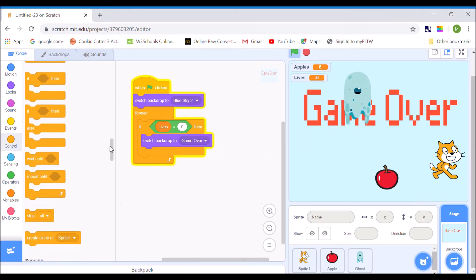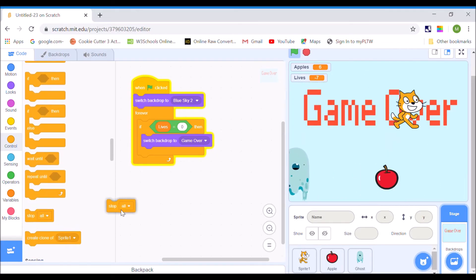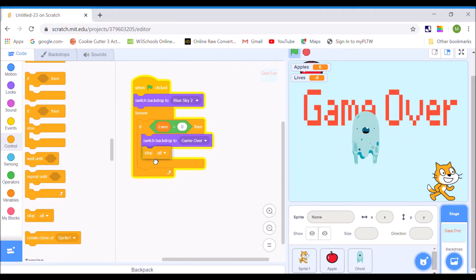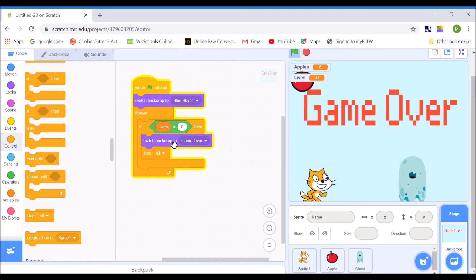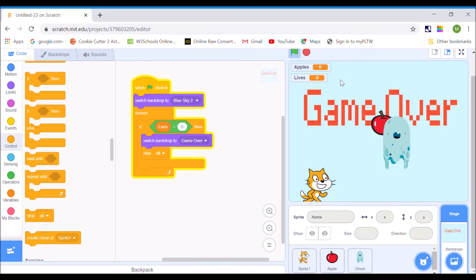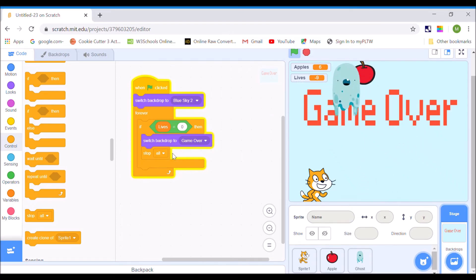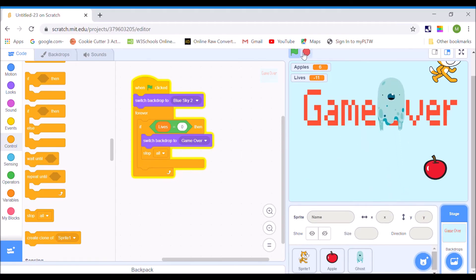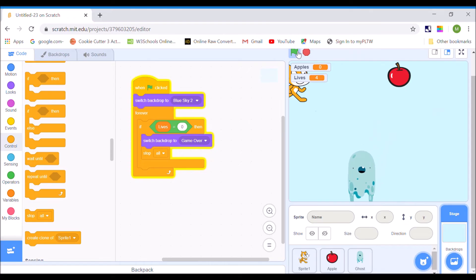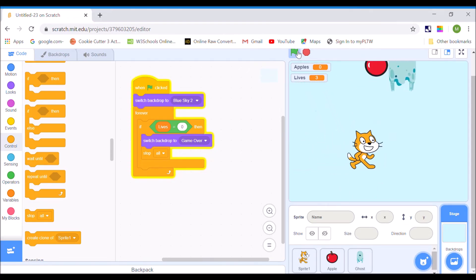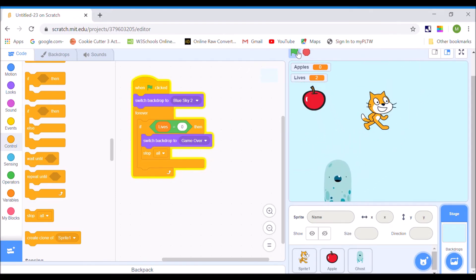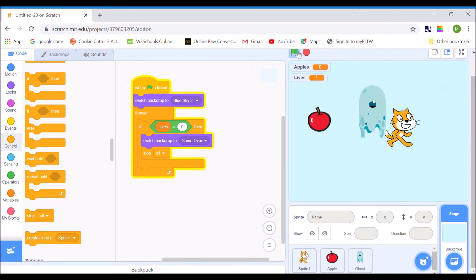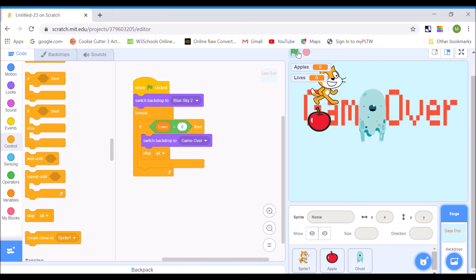Under Control, there is a block called Stop All. As long as you're sure that all the code you want to run is done working, you can put a stop all block in here. So I'm going to switch to game over, then stop all — it will end my program and everything else is going to stop at that point. There we go — game over.